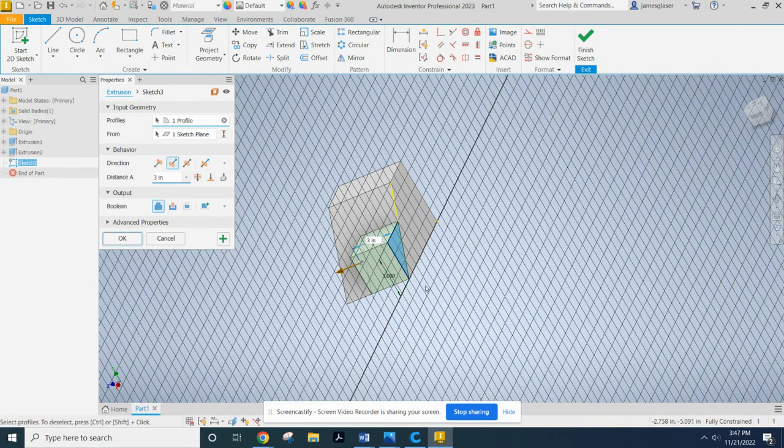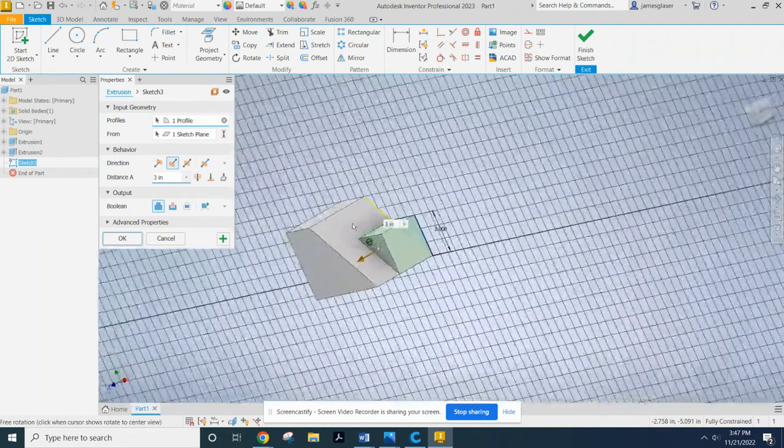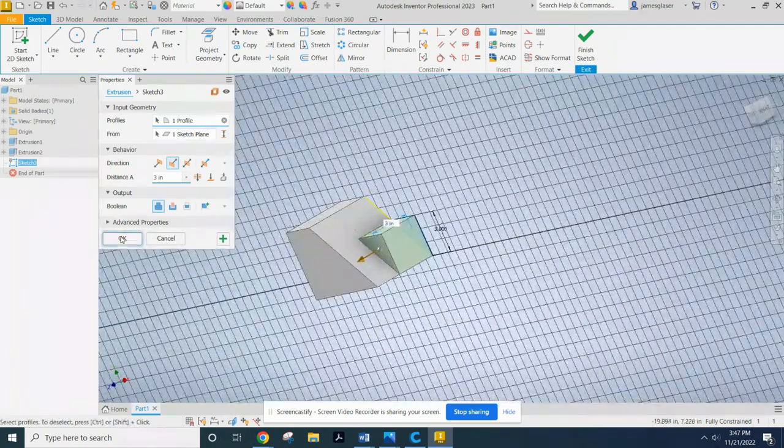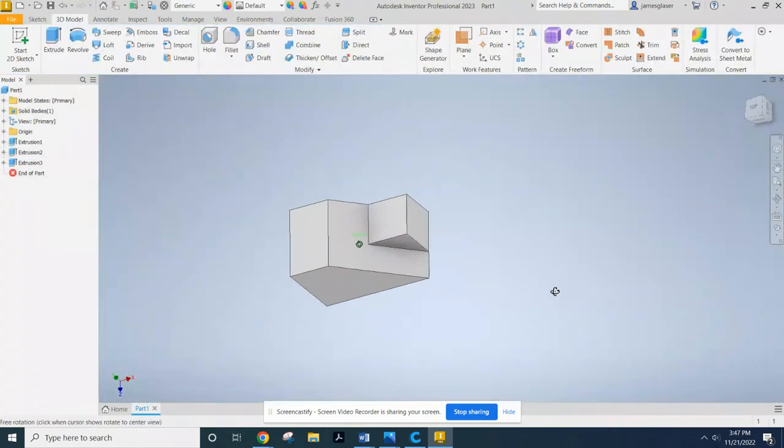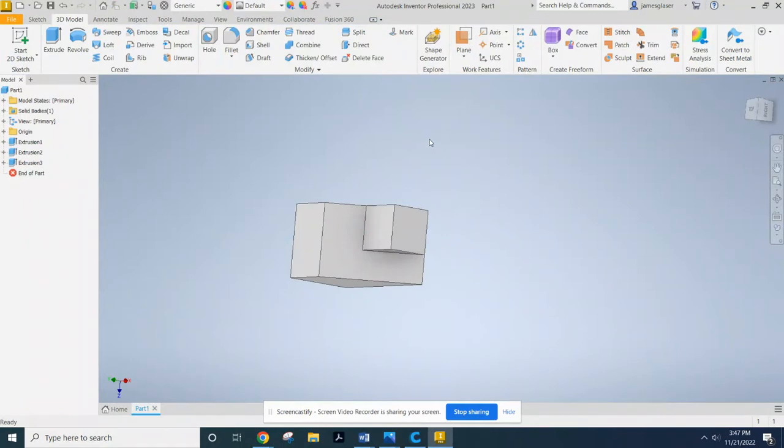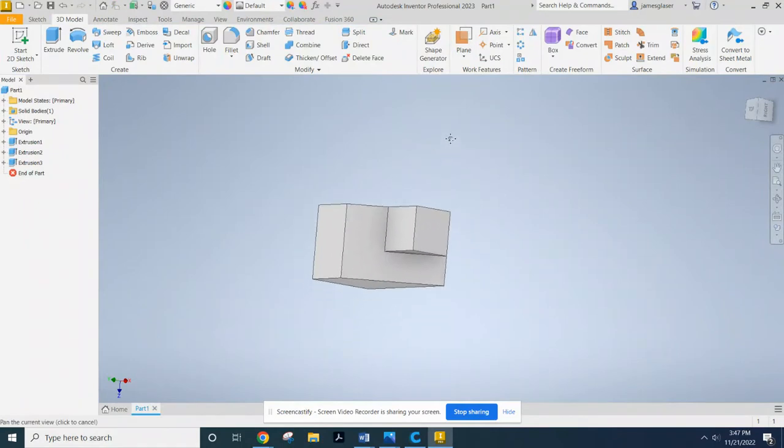So now, click OK. And boom. I have my shape.